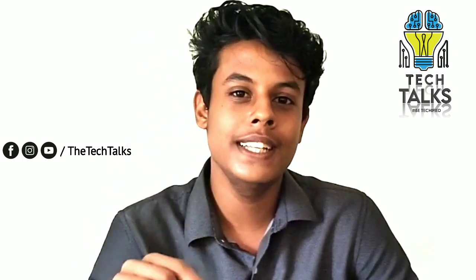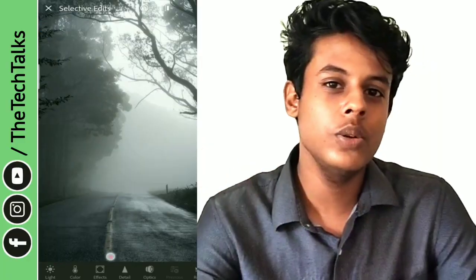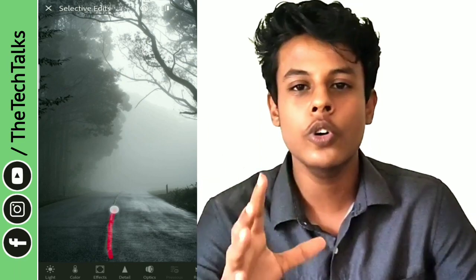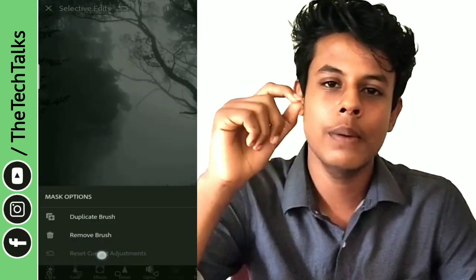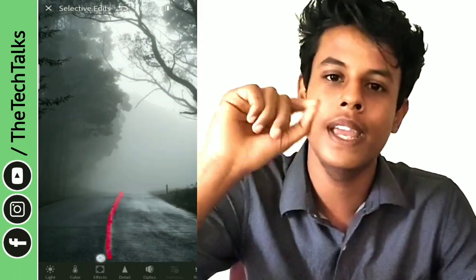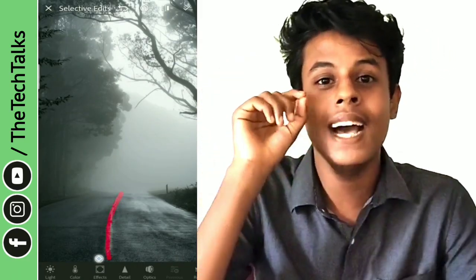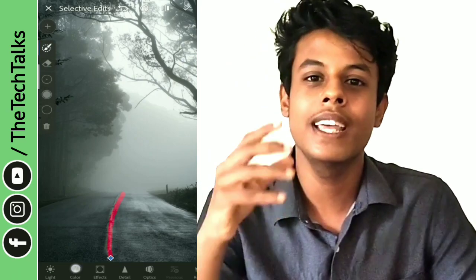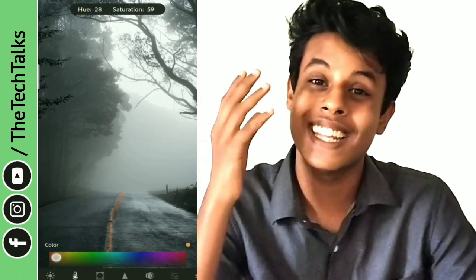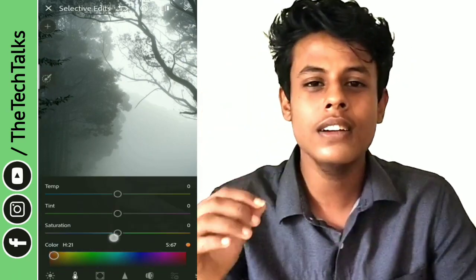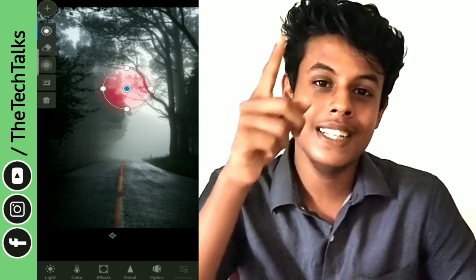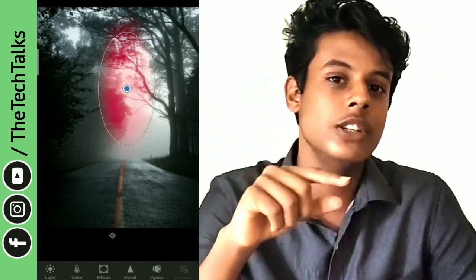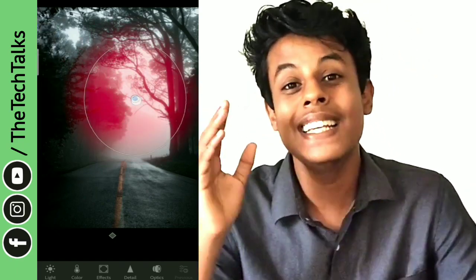The other tool is the Brush Tool. We open the photo and we have to select the brush. We can select the brush. We can select the adjustment.